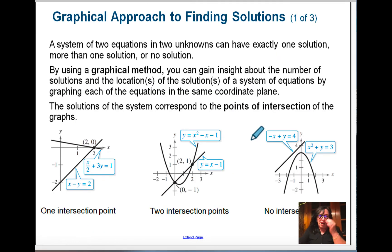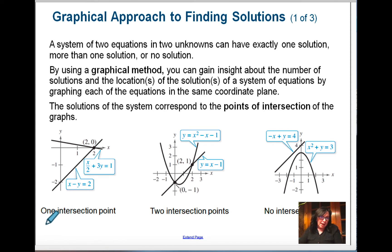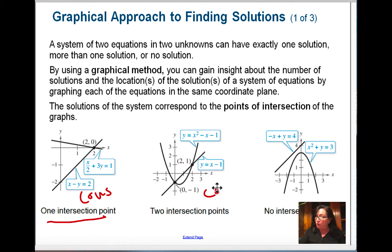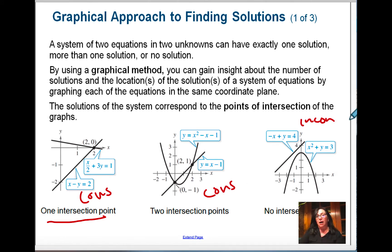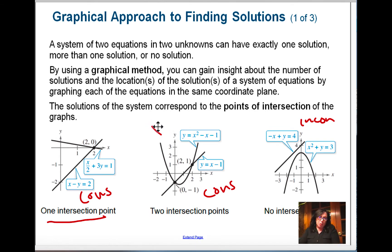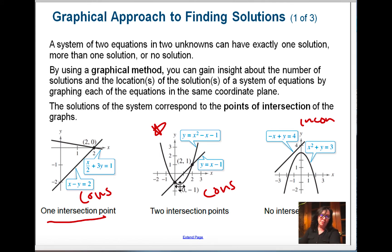In solving systems of equations with the graphing method, you're going to have one intersection point — that's consistent. Two intersection points — also consistent. No intersection points — inconsistent. Also, using the graphing method, keep in mind there are all different ways. This is not what we're doing today because we haven't done quadratics yet — that's next chapter. When we complete next chapter, we're going to be coming back to systems of quadratic equations.